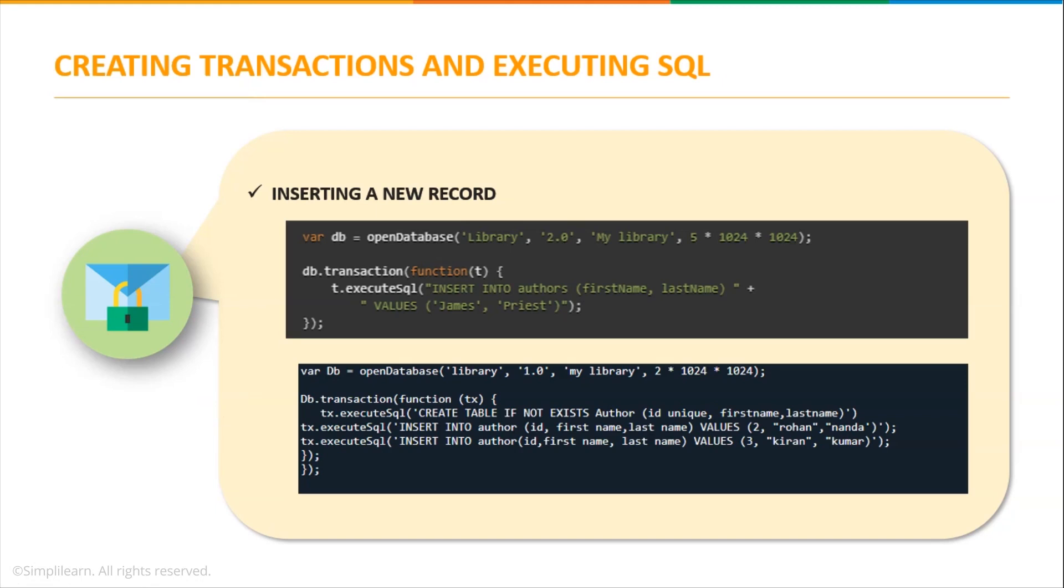Now let us discuss how to insert a new record in our table. So now that you have a database that is library and have created a table that is authors, we'll now insert the records into our table. For that I'll be using the execute SQL method again on the transaction instance.